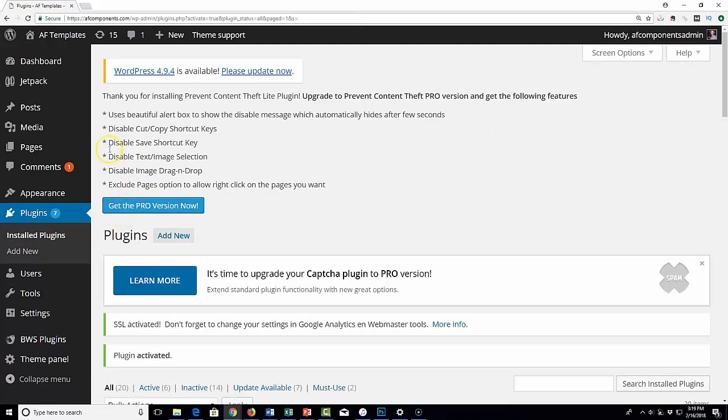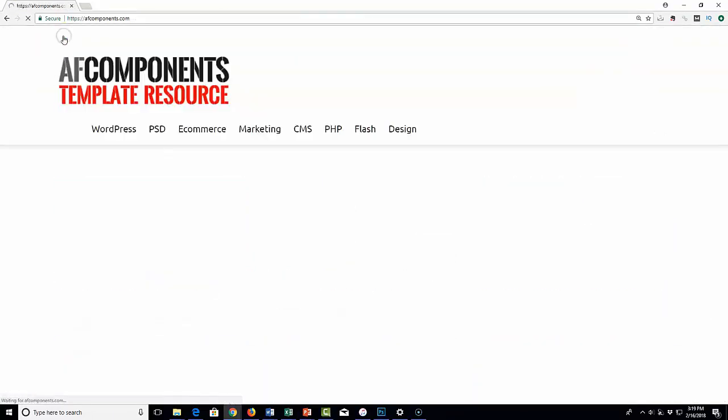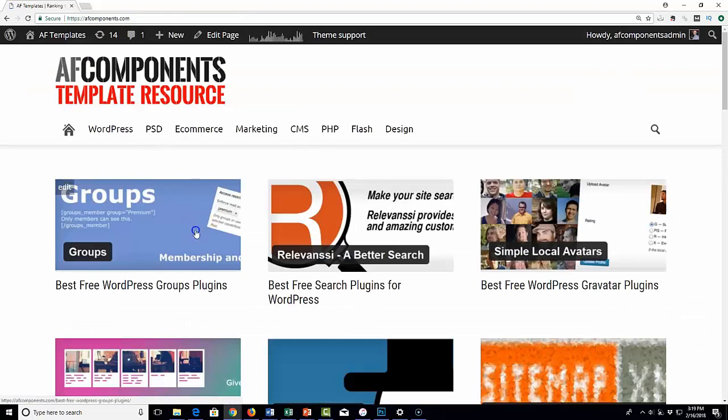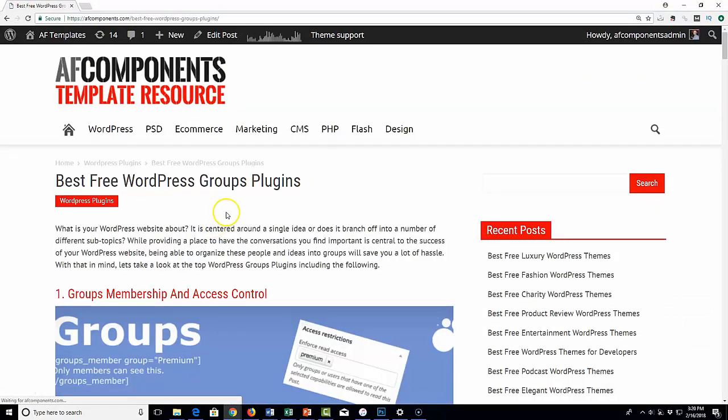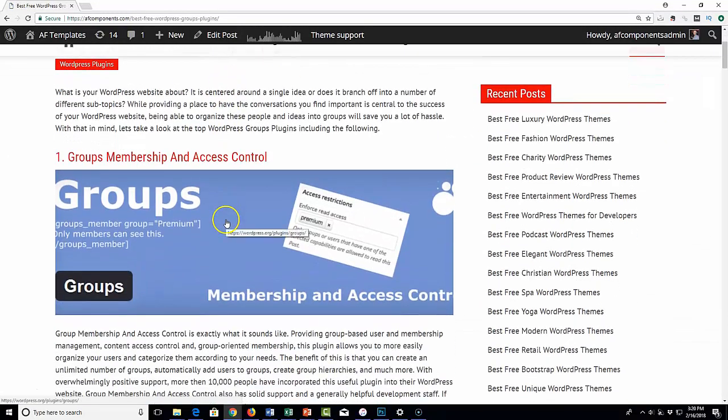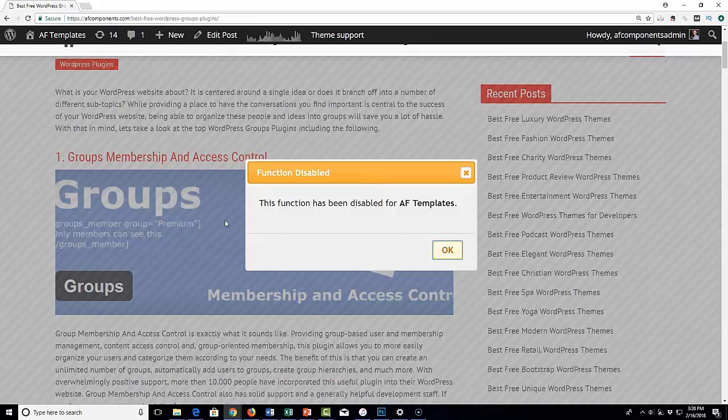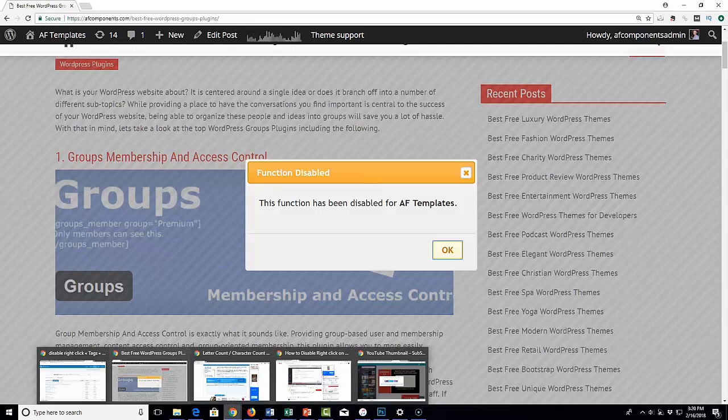At this point, the solution is in place. Let's take a look at it. Going back to that same post, now when we go to the image and right-click over it, it says 'function disabled. This function has been disabled for AF templates.' So in just 20 seconds, you can add this plugin and activate it, and your problem is completely solved.